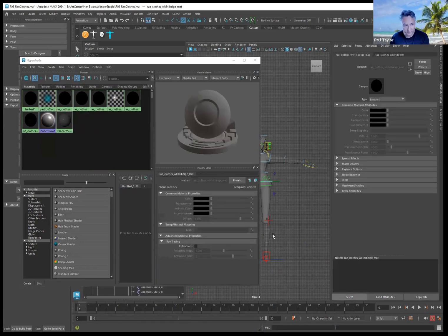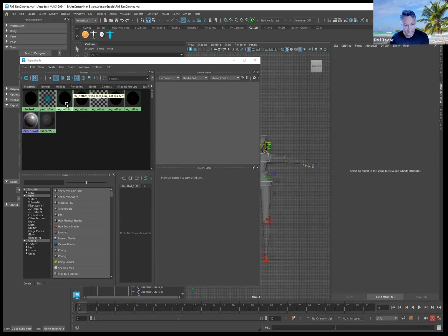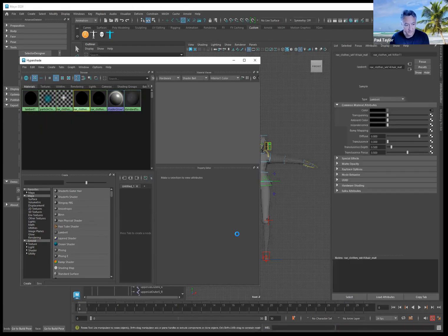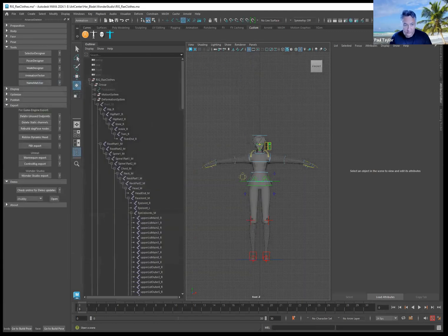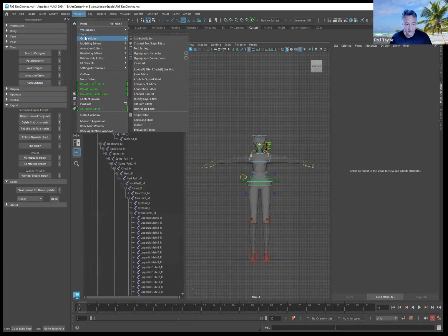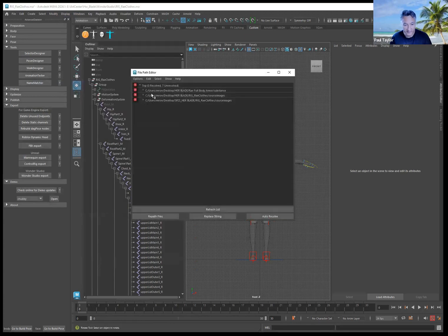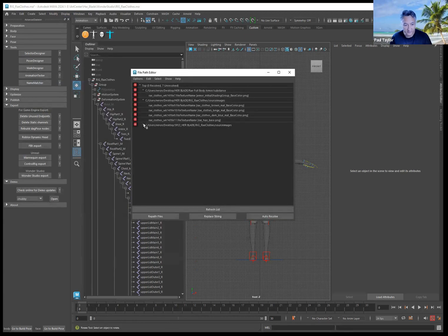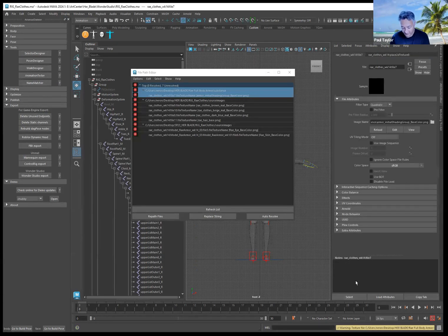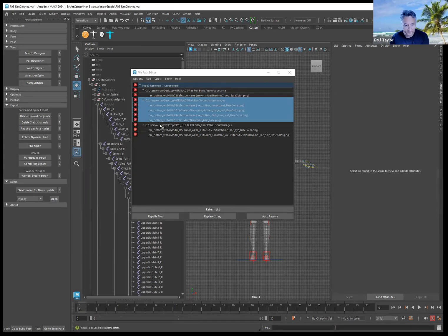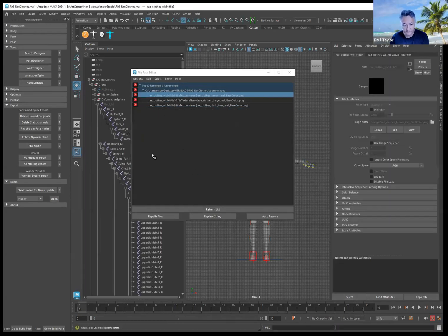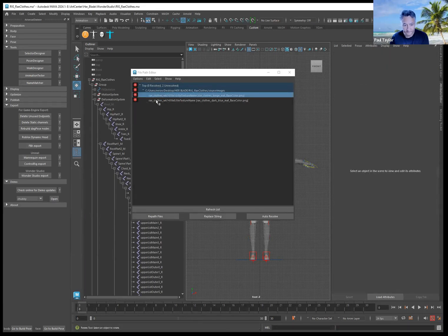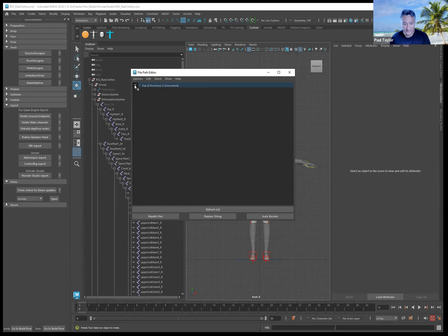Delete any other shaders that were created in the scene to clean it up, including any shaders that say 'ray.' Then clean the texture maps out: go to Windows > General Editors > File Path Editor. For any errors listed there, select them and hit Delete. Refresh the list and keep going until all errors are cleared and you get a green check mark.